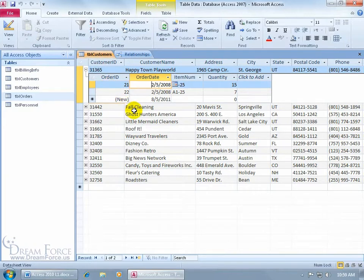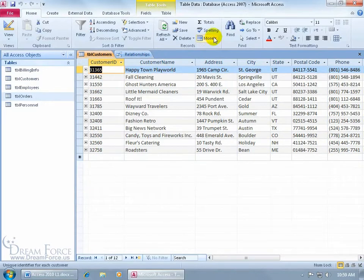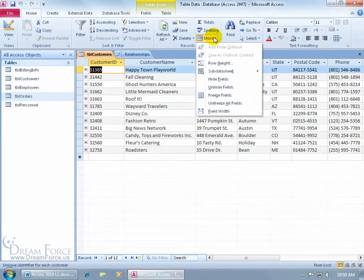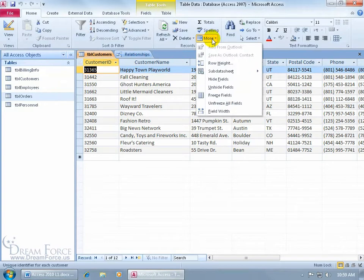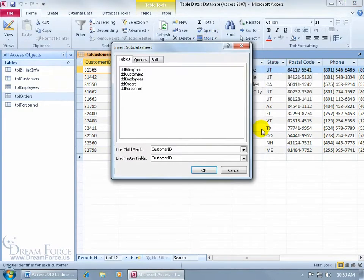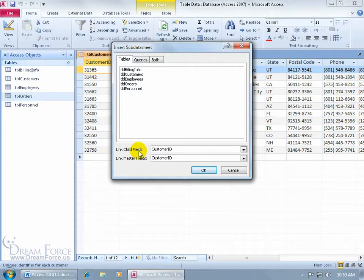To remove a sub-data sheet, collapse it first, then go to the Home tab, Records group, click More, and choose Remove. Now I can go back and add a different one. Instead of Access defaulting Customers to Orders, I want to view the sub-data sheet linked to the Billing Info table. Click More, go to Sub-Data Sheet, then click Sub-Data Sheet. It gives a list of all tables and asks which fields with matching data types you want to link — the Master to the Child.